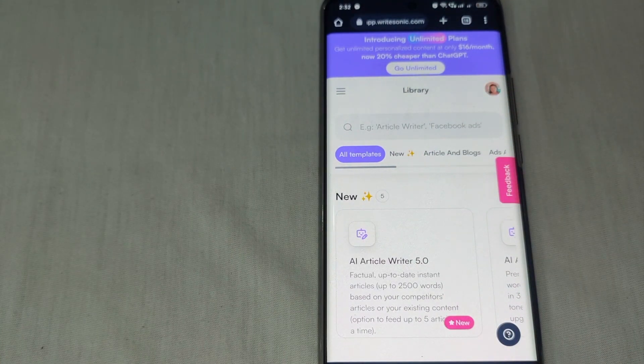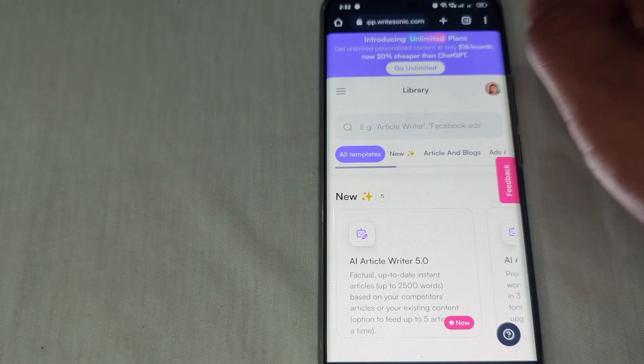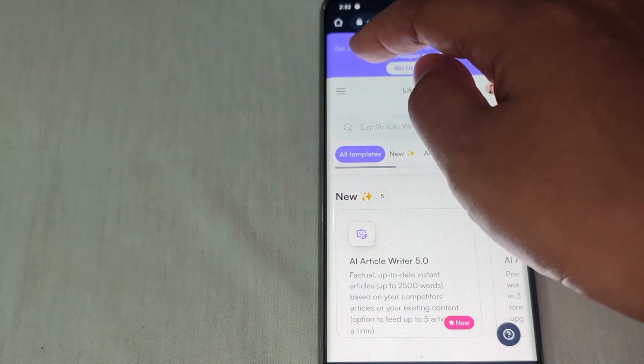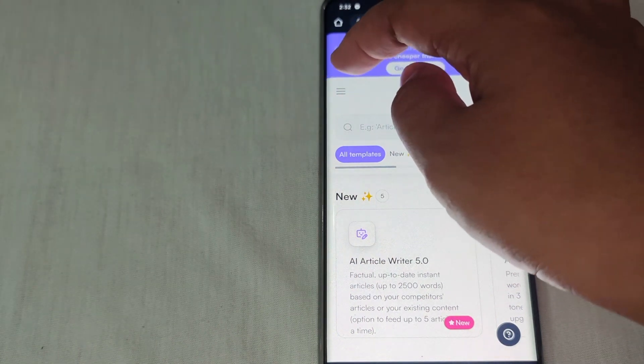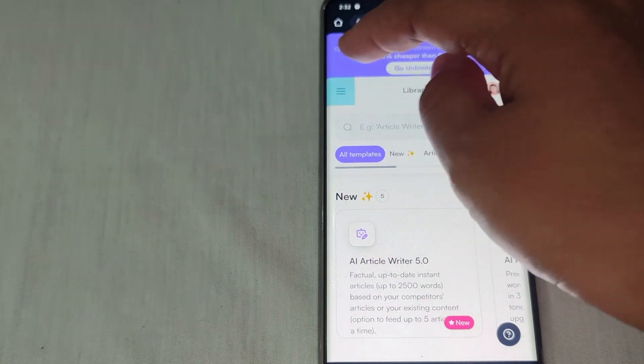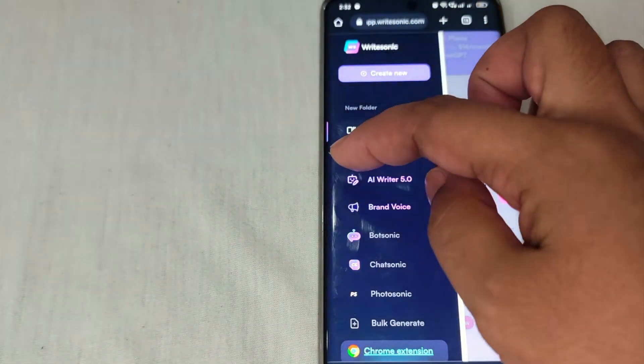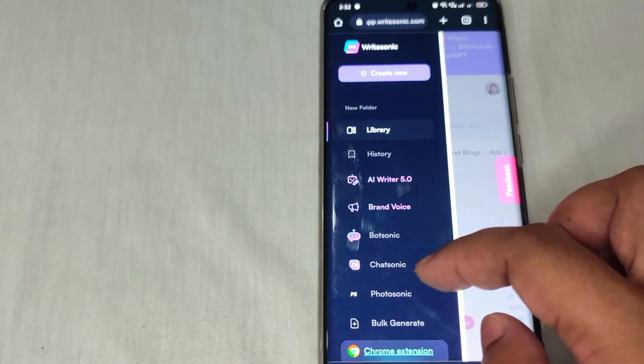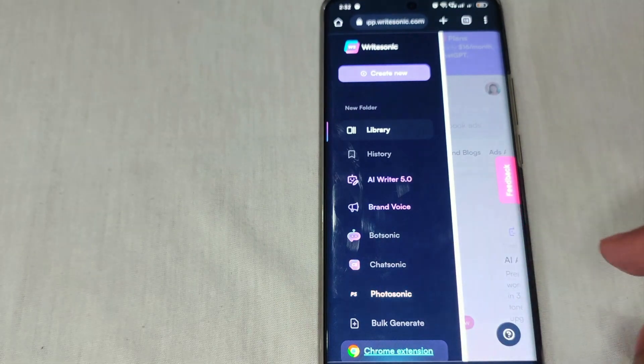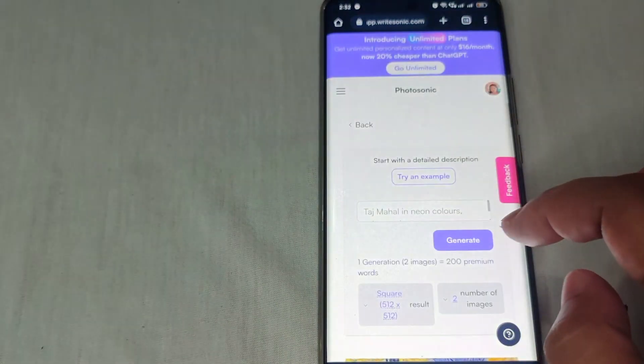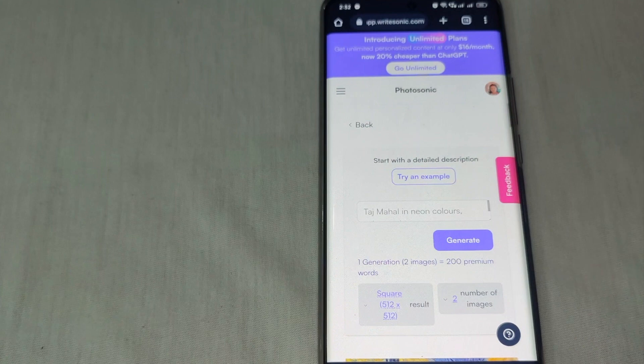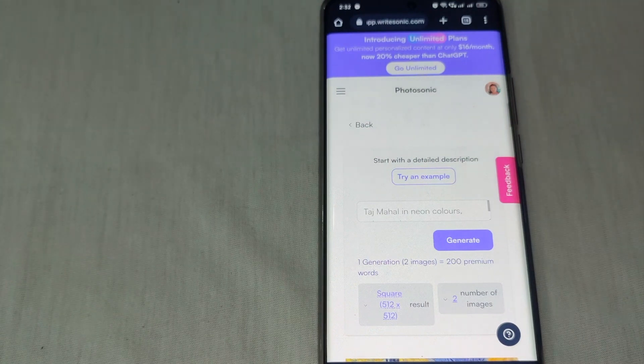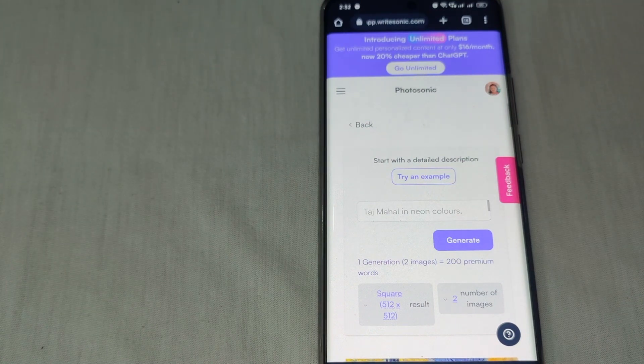Now all we need to do is go to the left side of the screen where there are three lines. Just tap that and click Photosonic. Once you've clicked Photosonic, you can start creating an image.